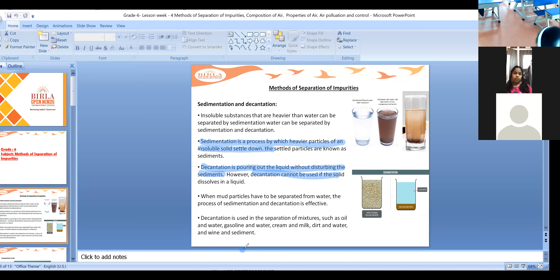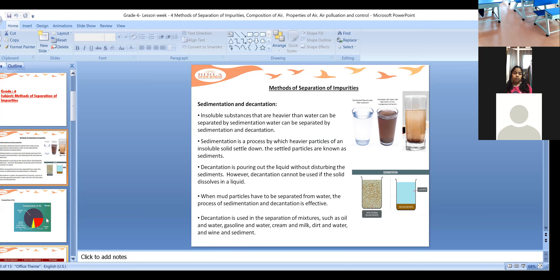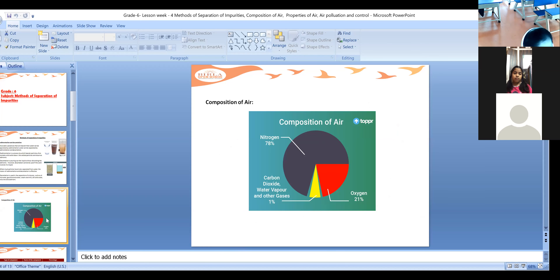It's clear for you, children, about decantation and sedimentation. Now coming to the composition of air. What is the composition of air? Where is air present? What type of gases are there in the air?